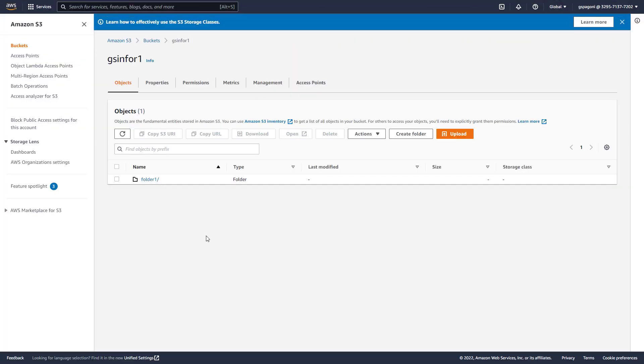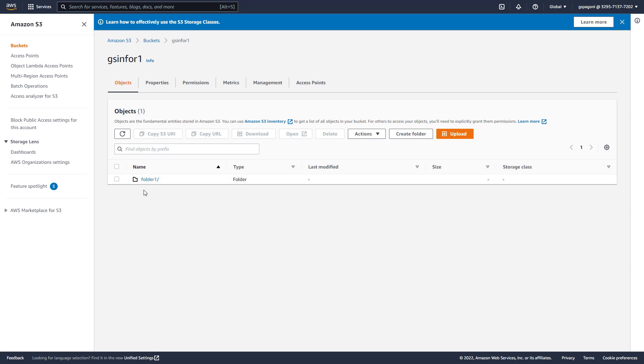As you can see here, we don't have any files here. When the file is picked up by the enterprise connector and sent to AWS, we should find another folder which is called Infor API. And inside that folder we will have a JSON file with the timestamp as a name.